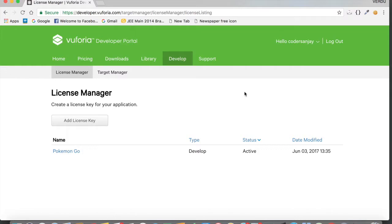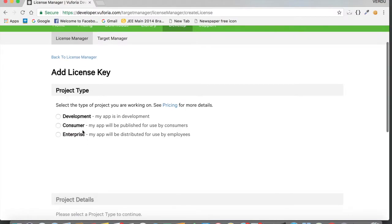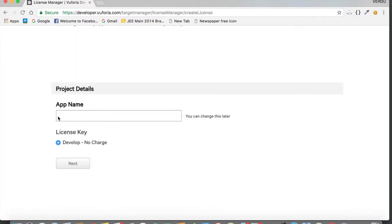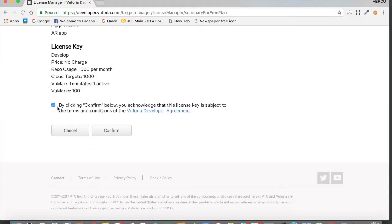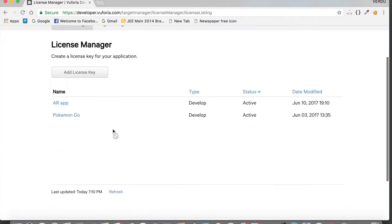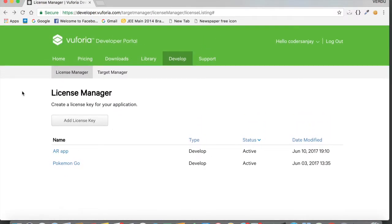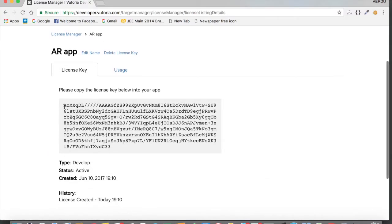For you, first register on the Vuforia development portal and then come back to add the license key. Now that we're registered, tap on 'Add License Key', select the 'Development' option, name the app 'AR App', tap Next, check mark the license agreement, and tap Confirm. Now tap on 'AR App' and copy the license key — Command+C or right-click and copy.